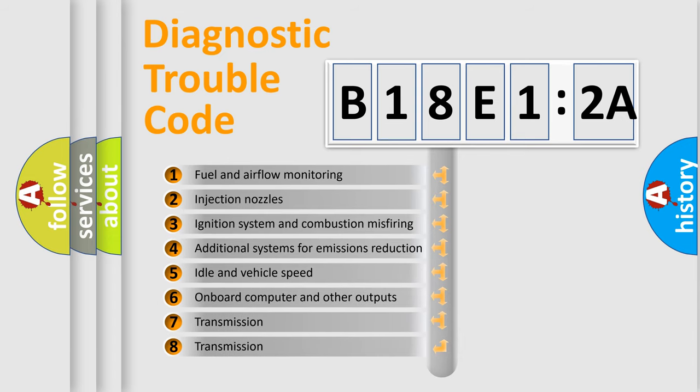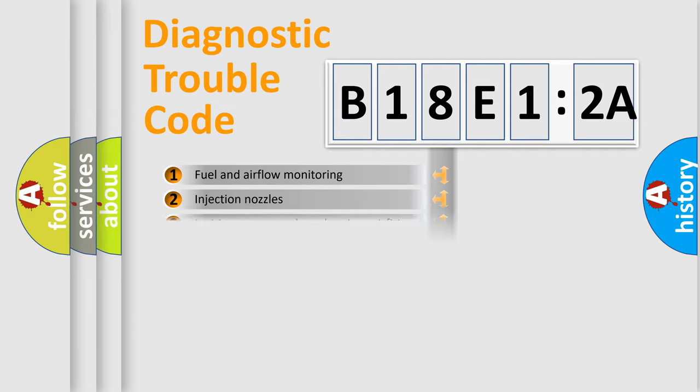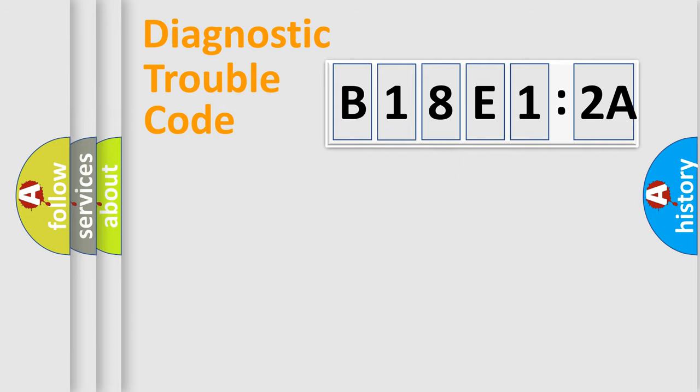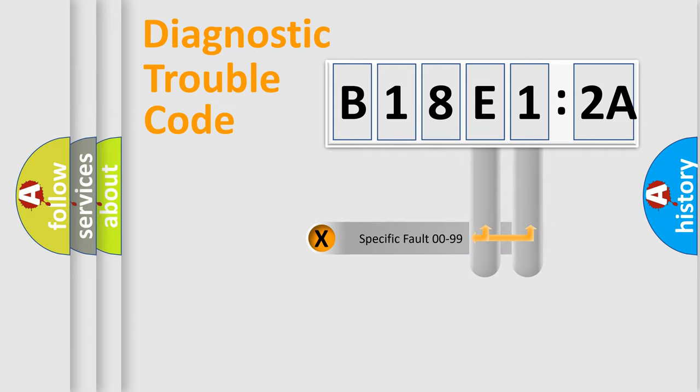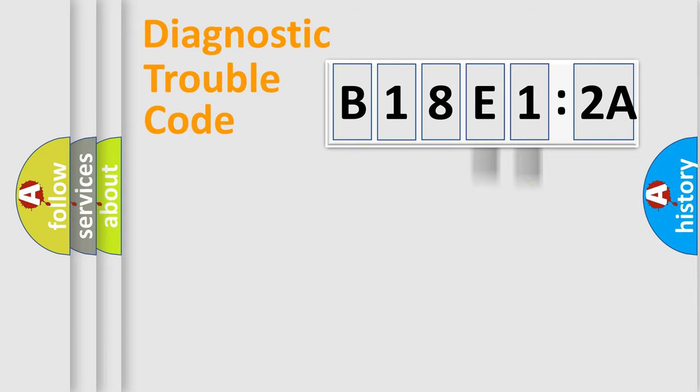The third character specifies a subset of errors. The distribution shown is valid only for the standardized DTC code. Only the last two characters define the specific fault of the group.